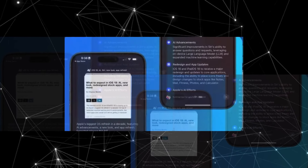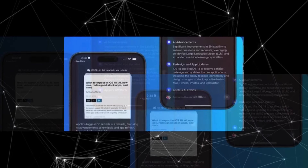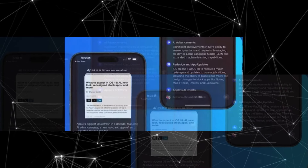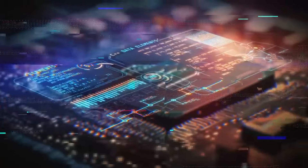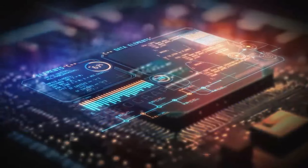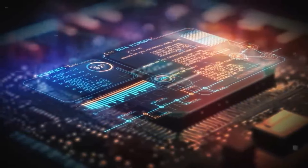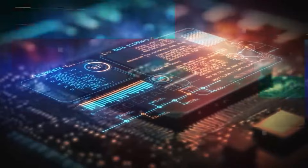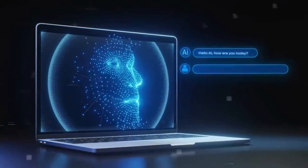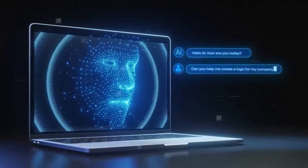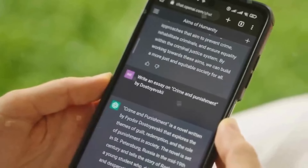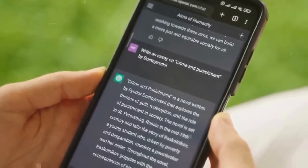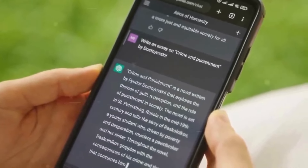From what we understand, the feature utilizes Apple's cutting-edge on-device AI models, particularly the Ajax language learning model. This AI analyzes the text to extract significant sentences, repetitive keywords and structural elements, determining the core topics and distilling them into a perfectly tailored summary.